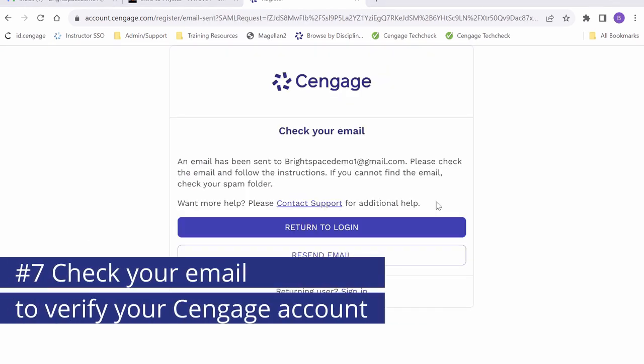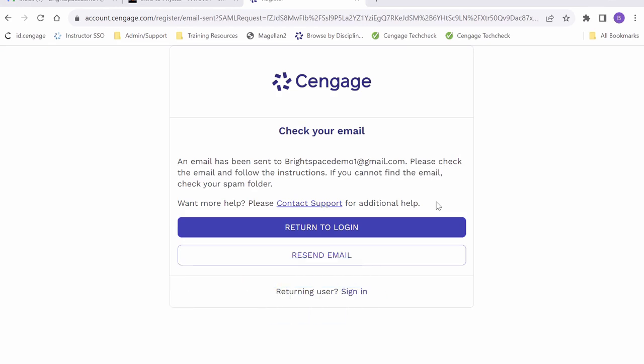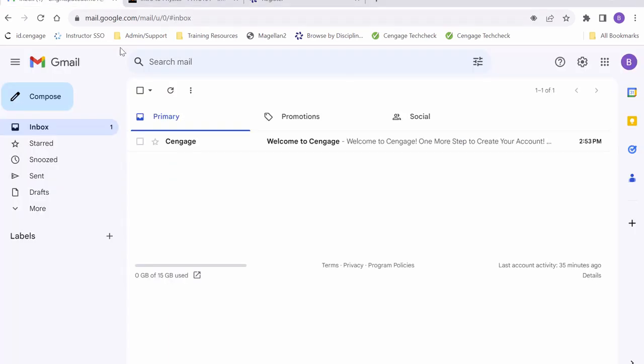Once completed, we will be sent an email verification link to the email address we have used to create our account. In order to complete our account creation, we will need to log in to our email and click on the link.